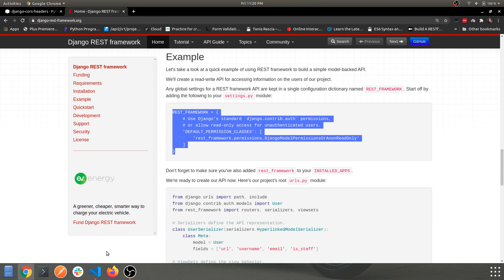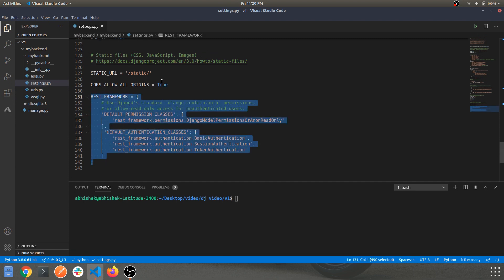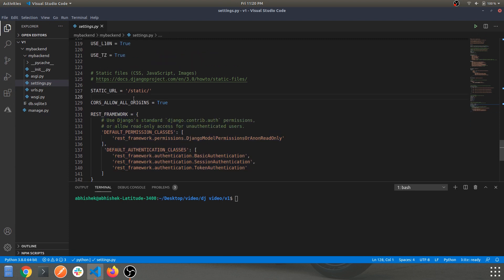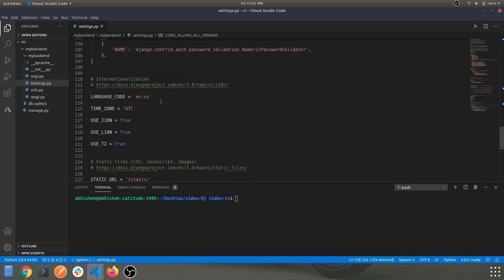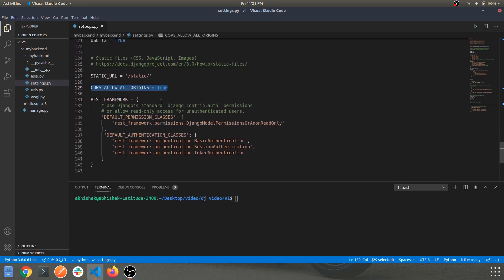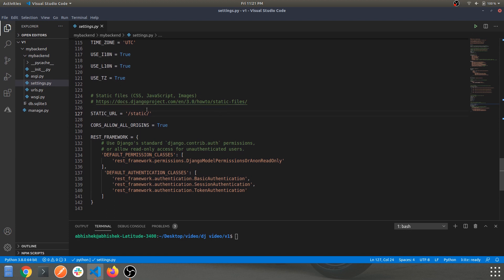The last thing you need to do is add CORS_ALLOW_ALL_ORIGINS = True. Make sure you add this line as well. These are all the things you'll need in this settings file.